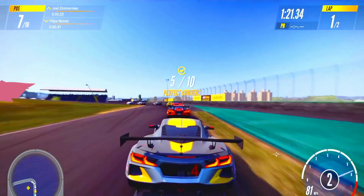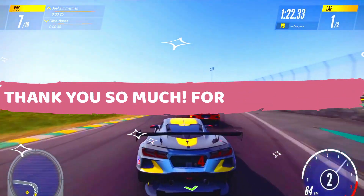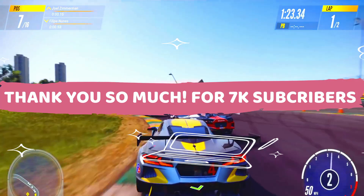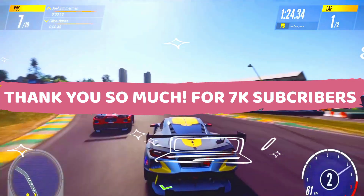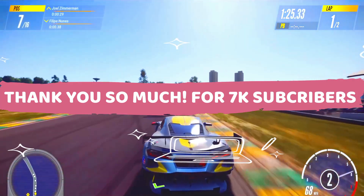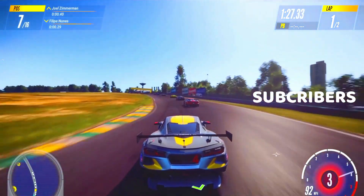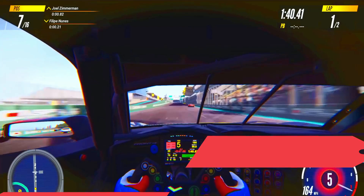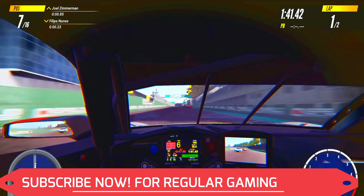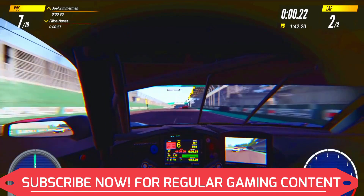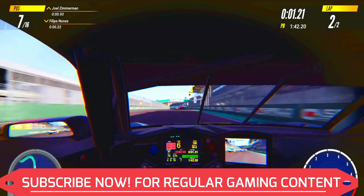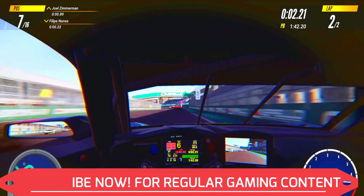Just before starting, I would like to thank you all as we recently completed 7k subscribers, and it means a lot to me. Let's take this number to 10k as soon as possible, so hit that subscribe button now for regular gaming content. Having said that, let's get started with the first step without any further ado.